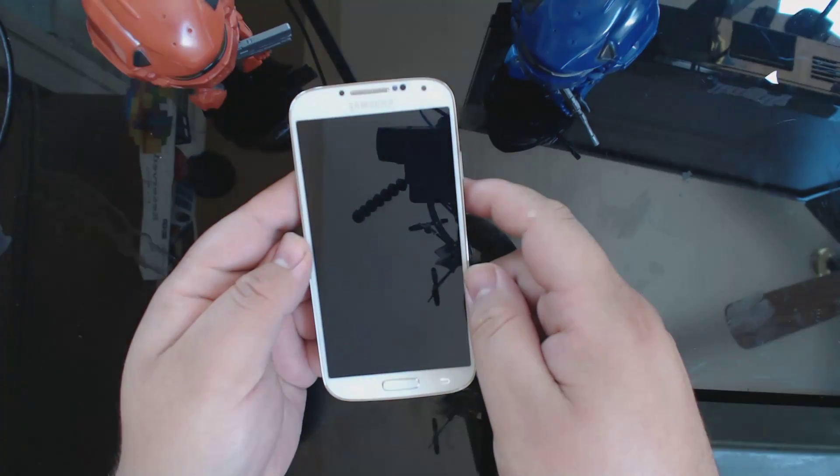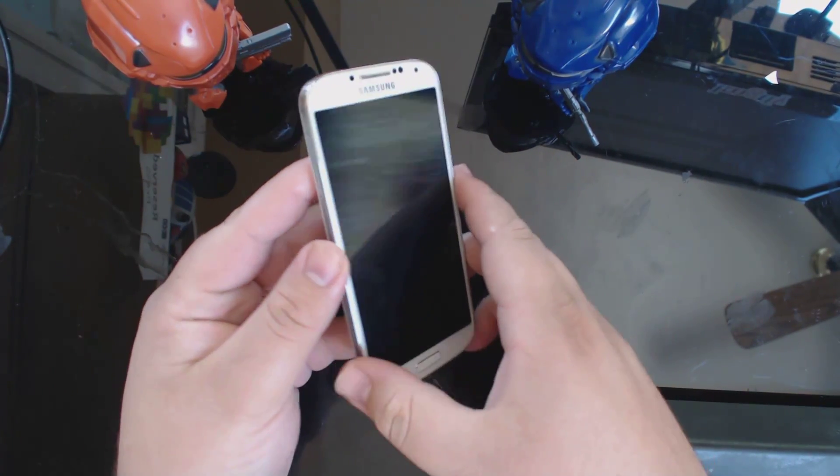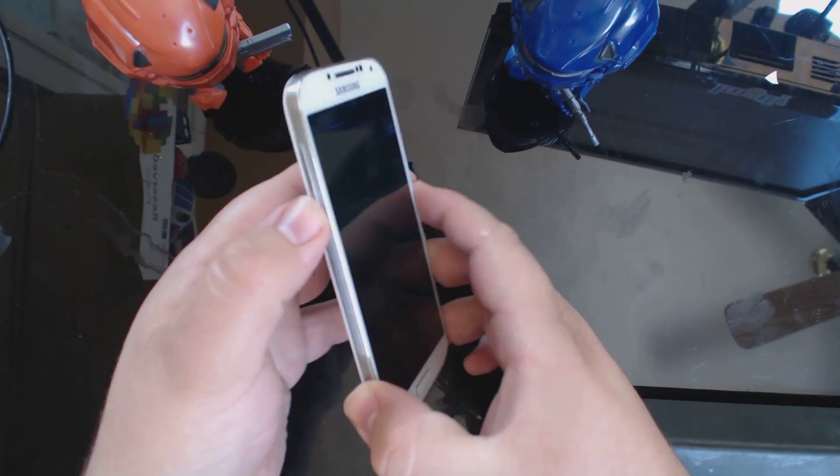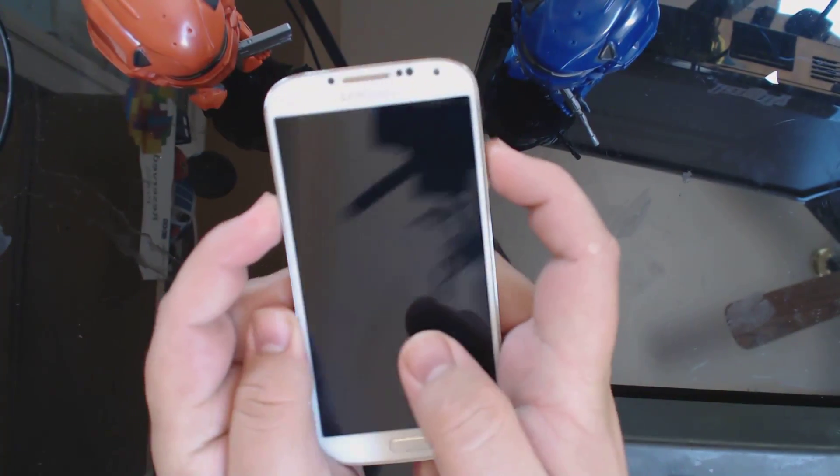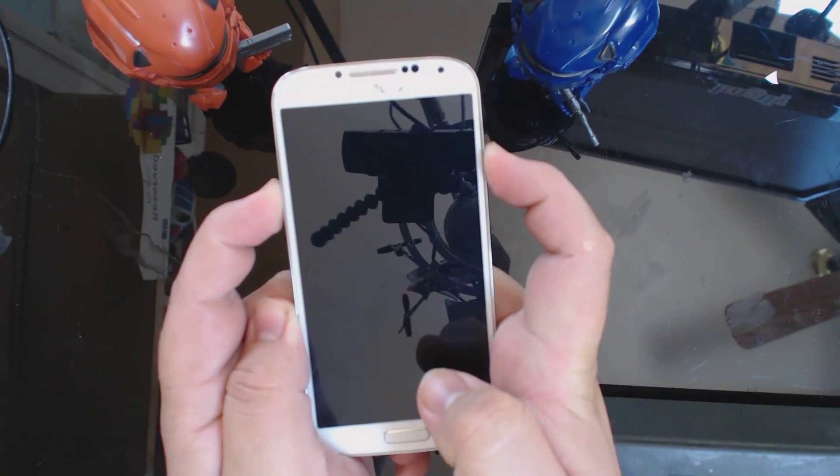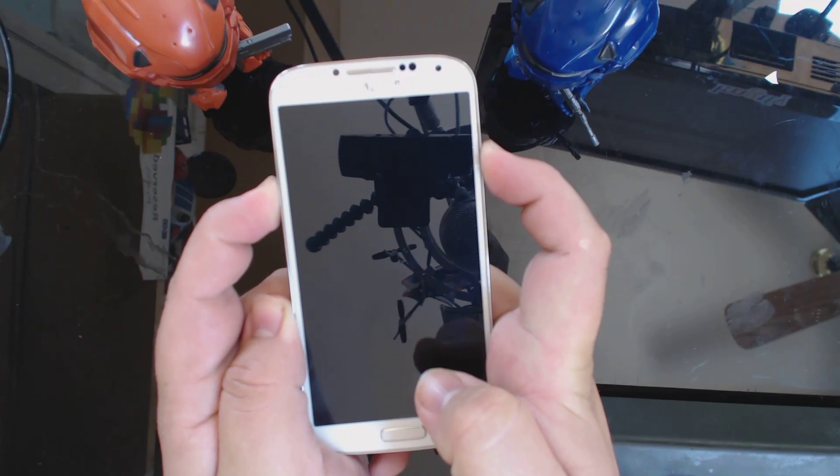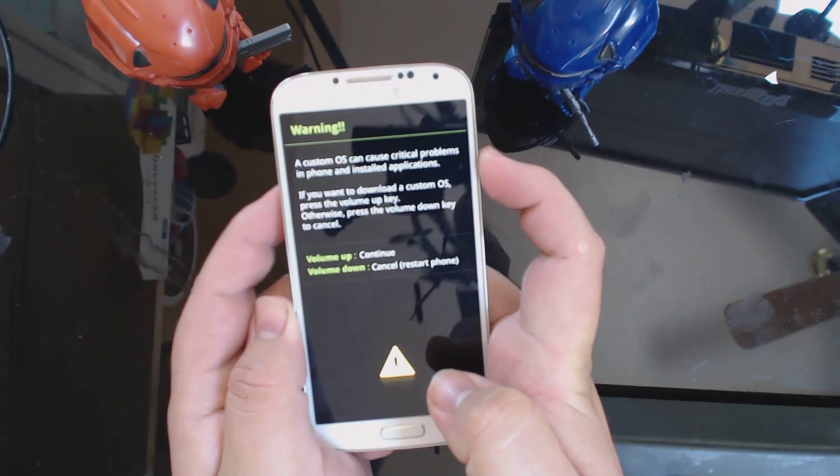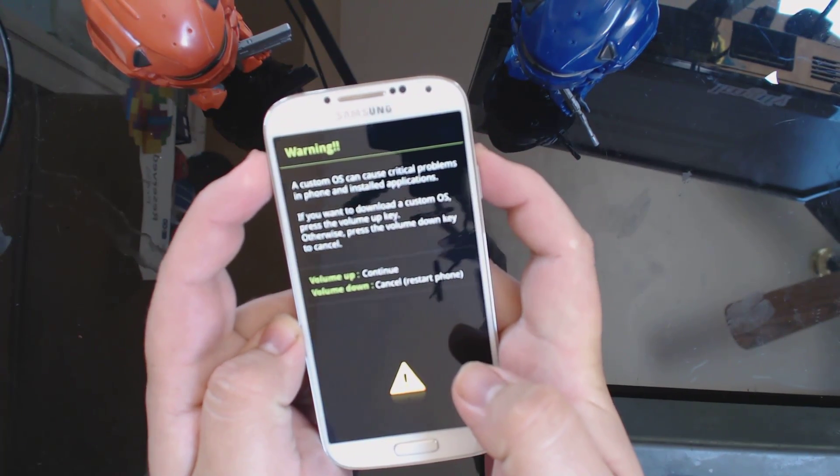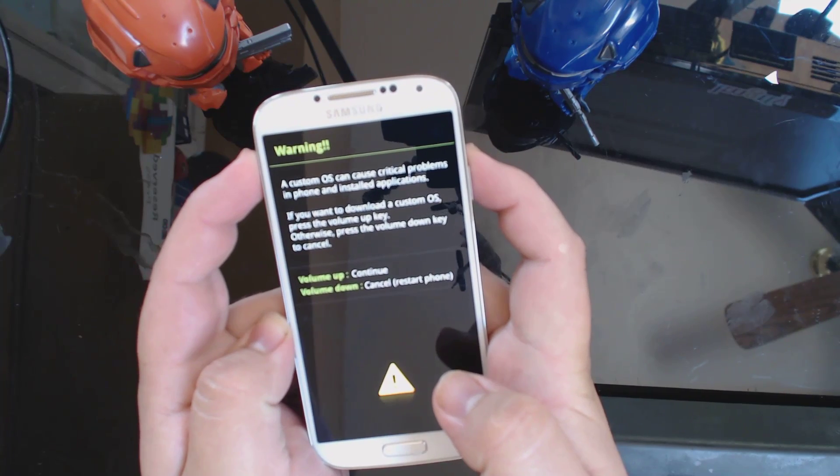So the first thing you're going to want to do is hold down the volume down button on the side and the power button at the same time. This is going to allow you to boot into download mode. It's going to give you a quick warning here and you're going to press volume up to continue into download mode.